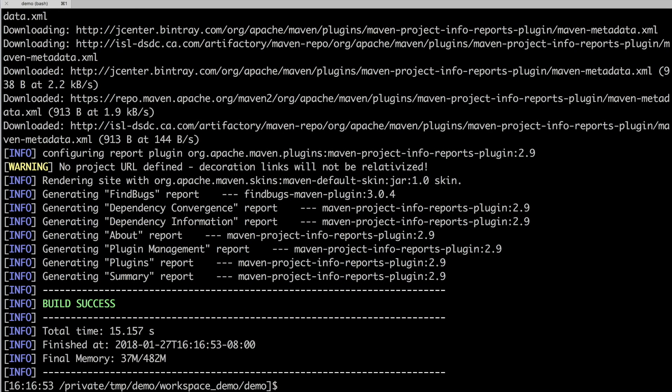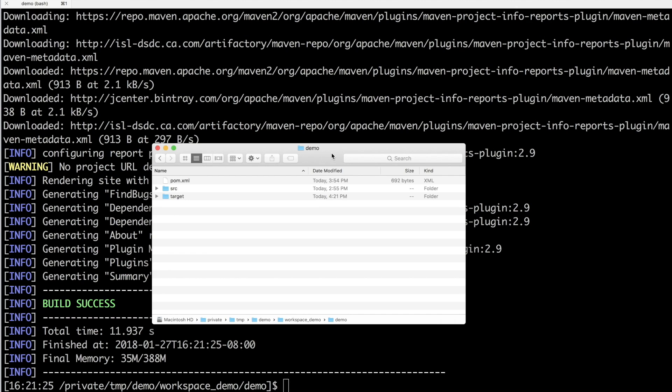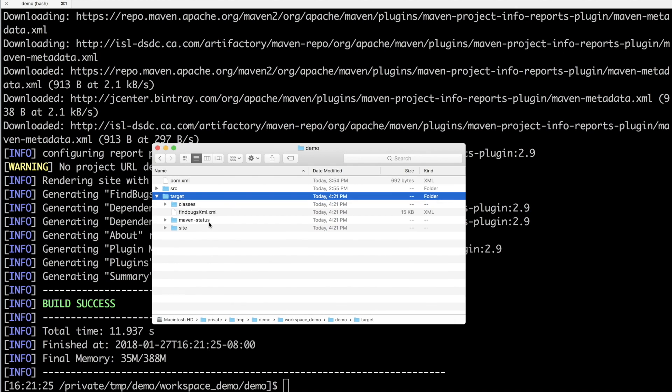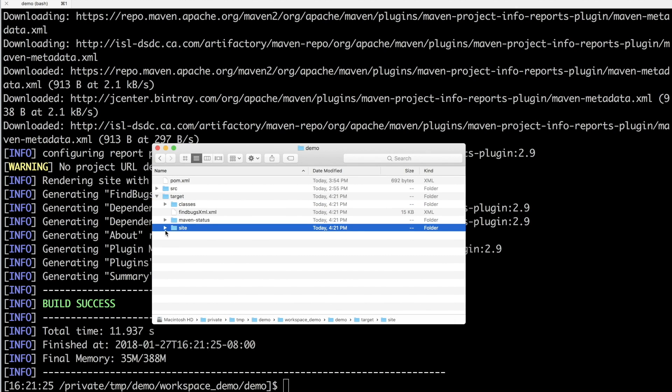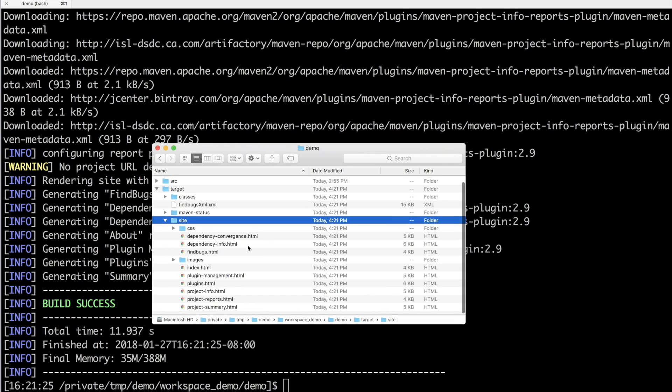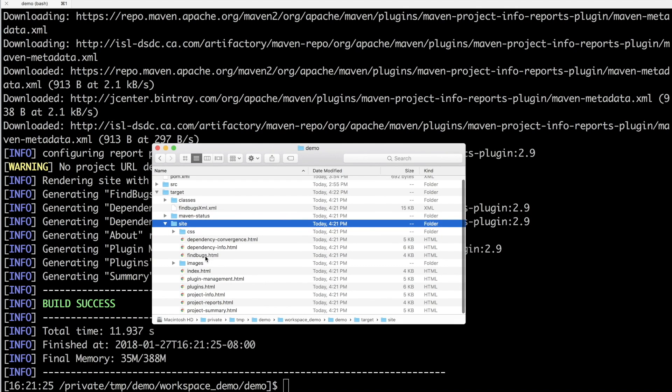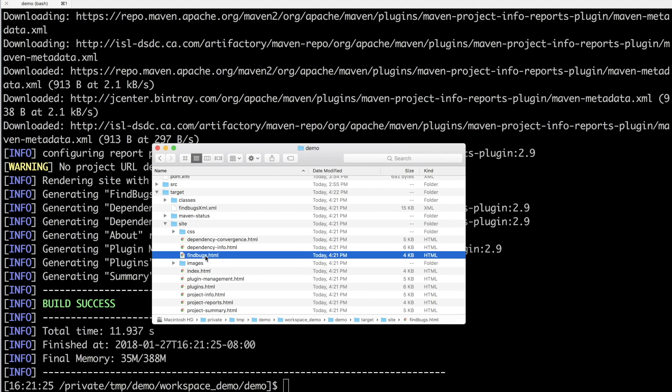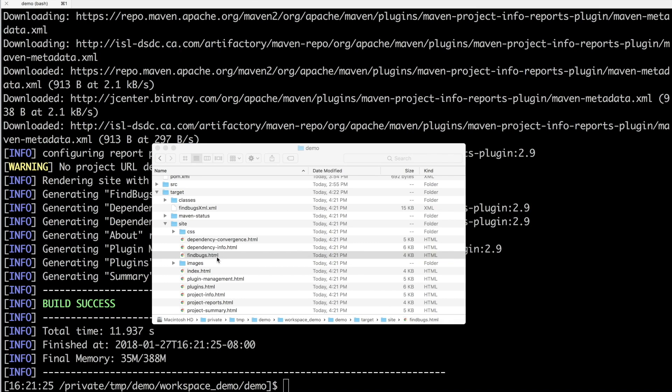Okay, let's go to the project folder and view the HTML report. Okay, now I am inside my project folder. The HTML report generated by FindBugs can be found inside the target folder, the site, and findBugs.html. Let's open it.